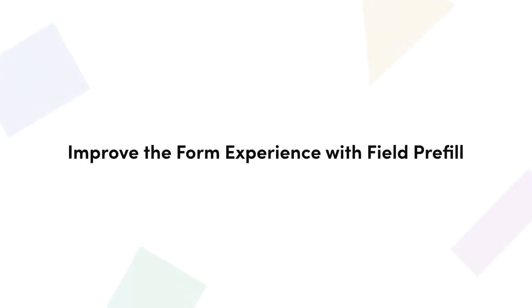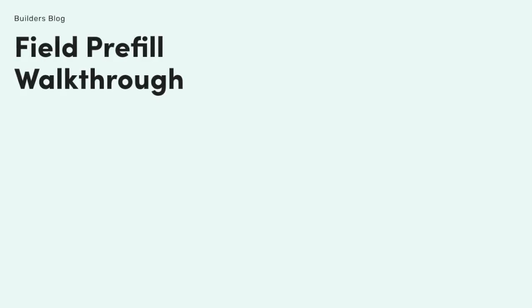So you're ready to get started with Field Prefill. You've made a great choice that will help you simplify how you build forms and speed up form completion for your end users.